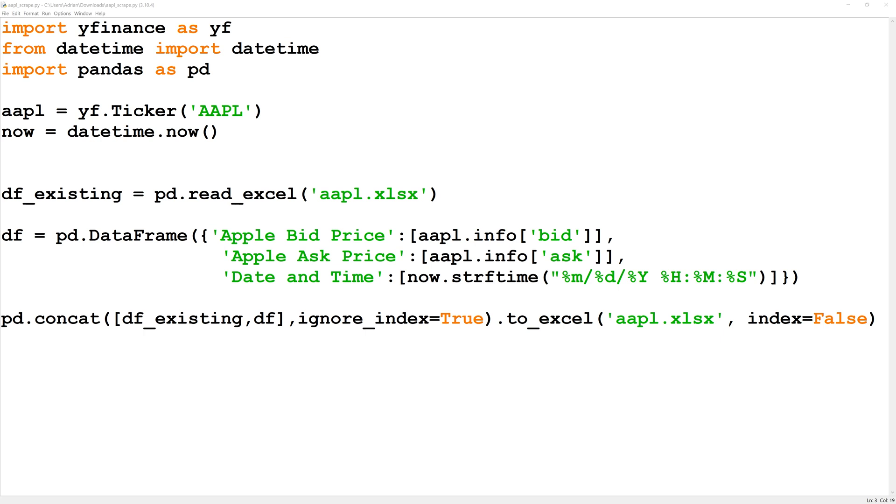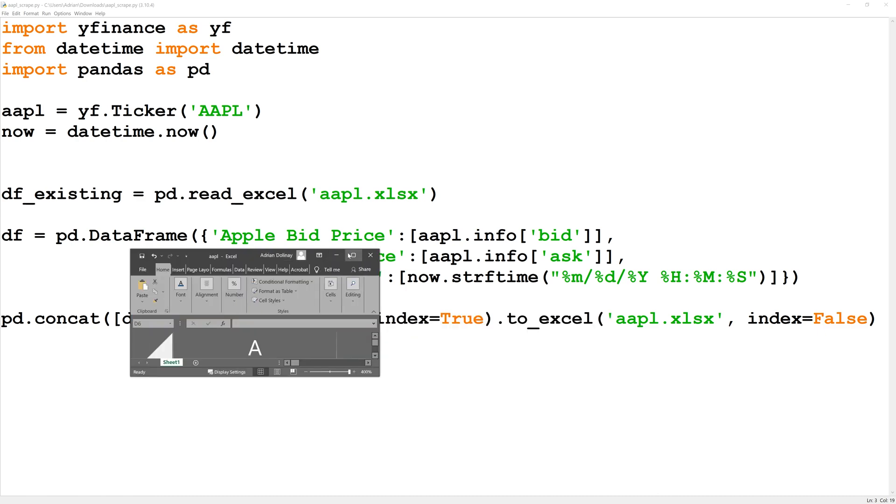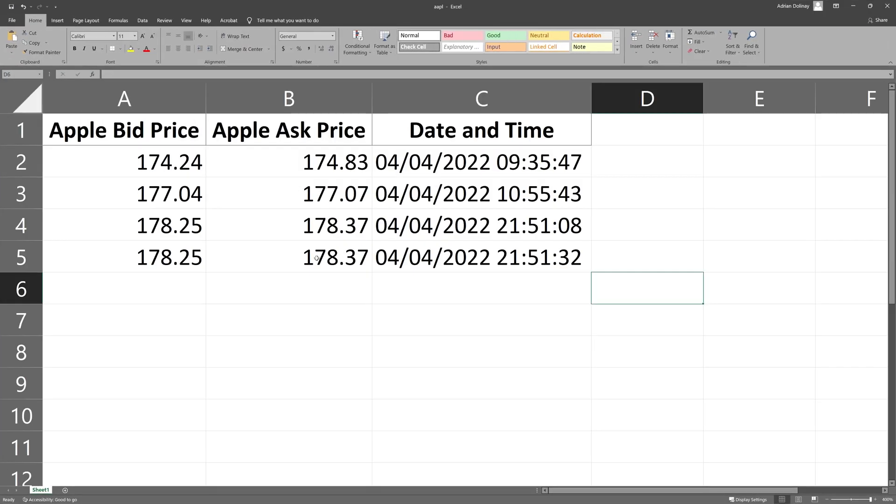What this script does is it is going to pull in stock data for Apple and I have an existing spreadsheet that I am going to update with the script.